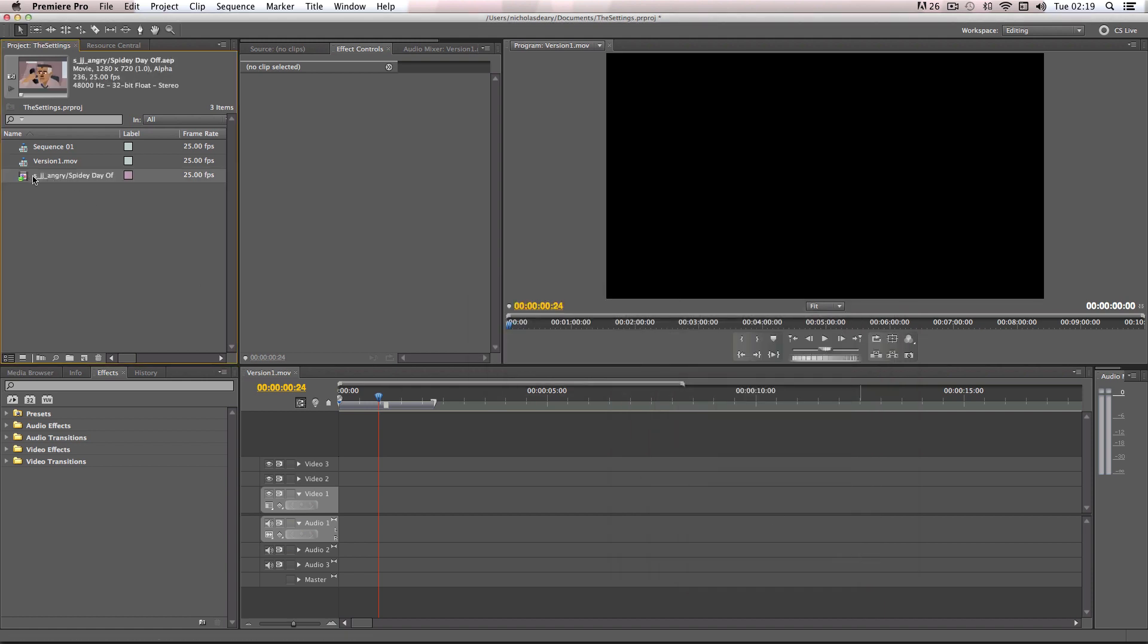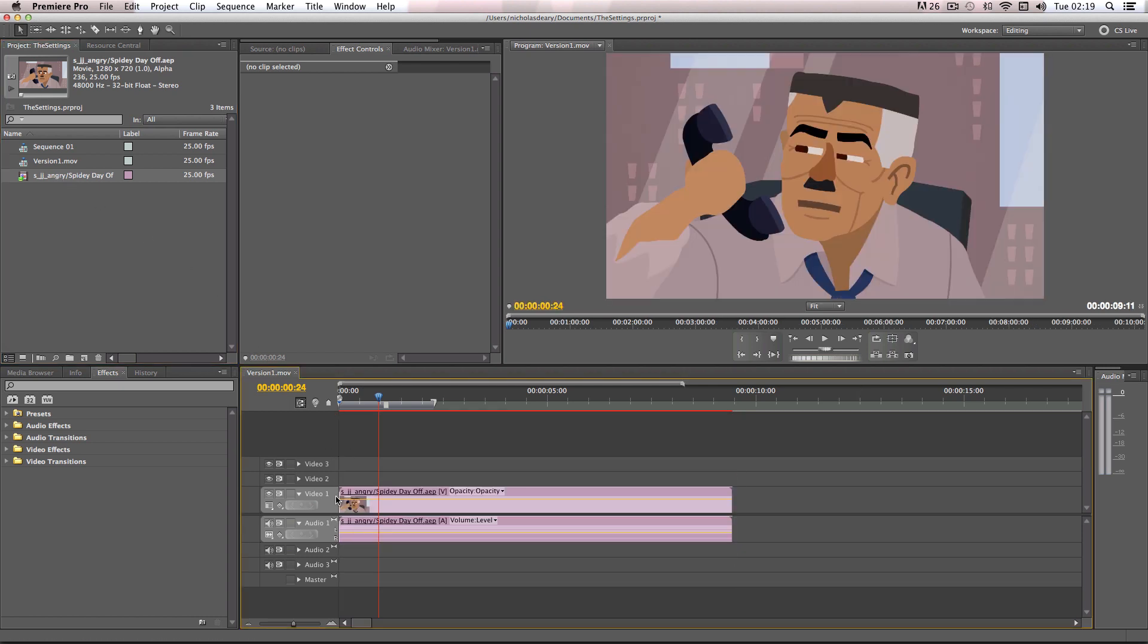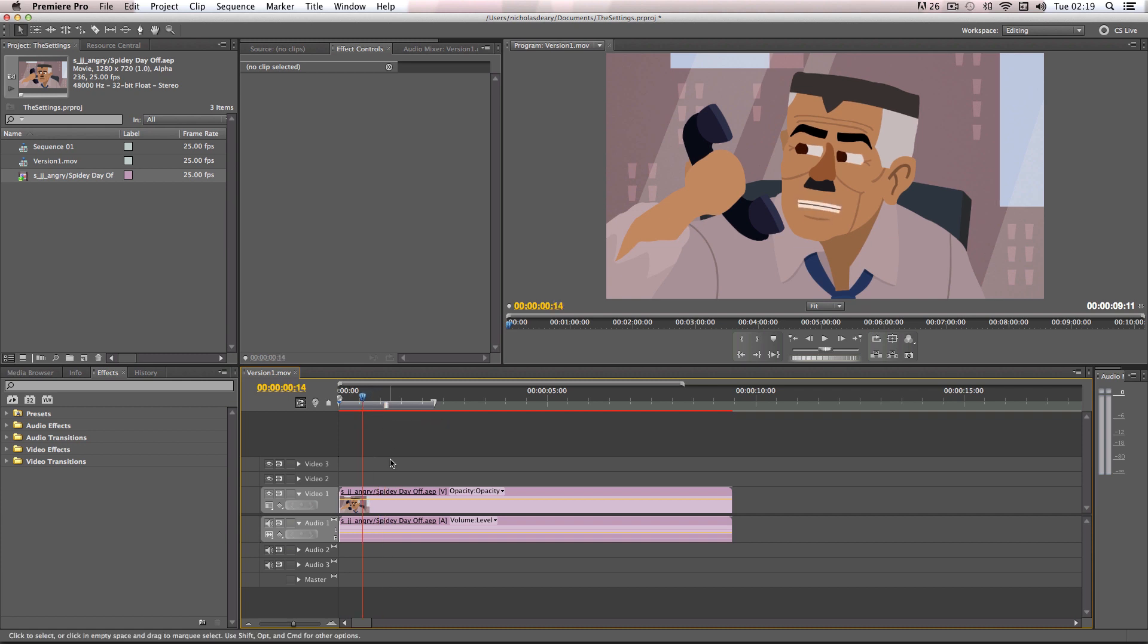So it brings this cool little item in which is just the composition and then you can just drag it onto your timeline like you would with any sort of video or item. And there we go. The actual composition is in Premiere. And it's in full quality straight out of the settings from your composition settings in After Effects.